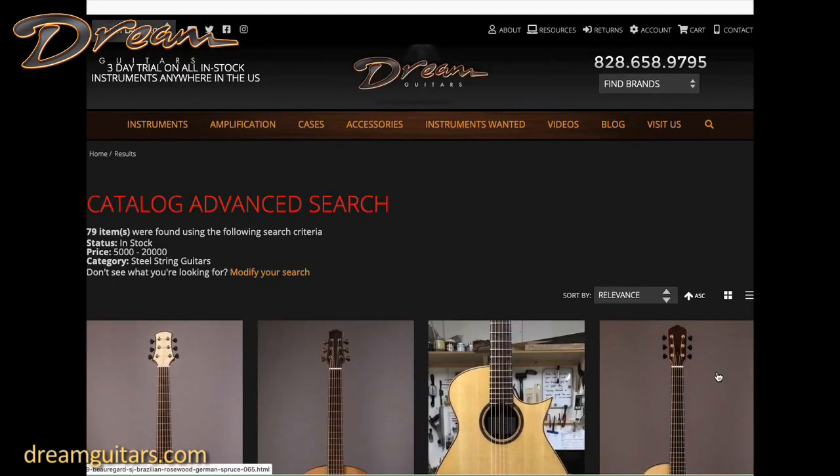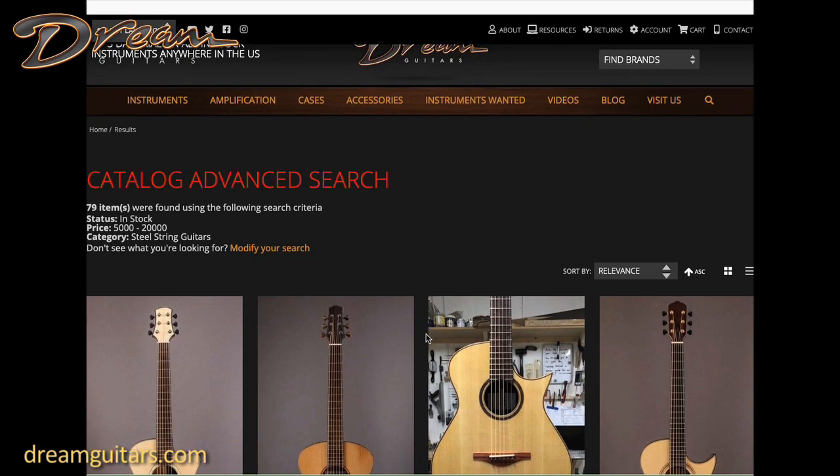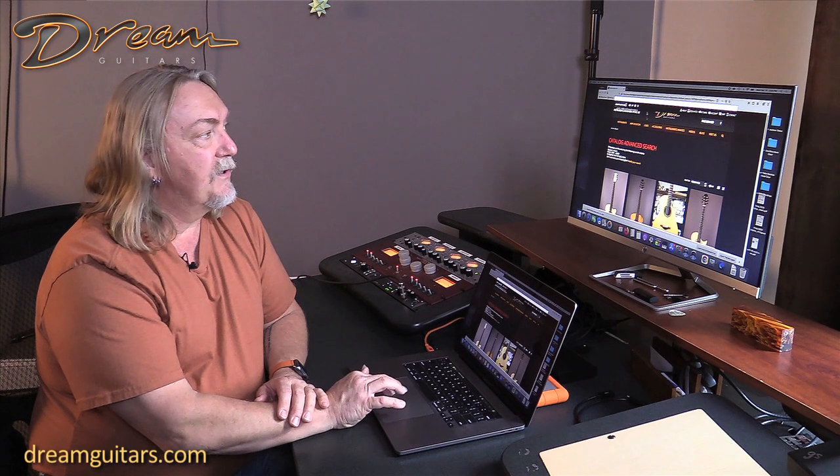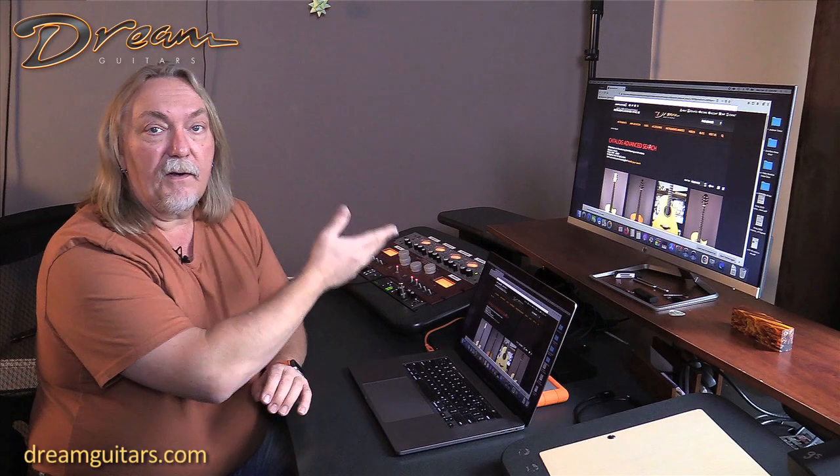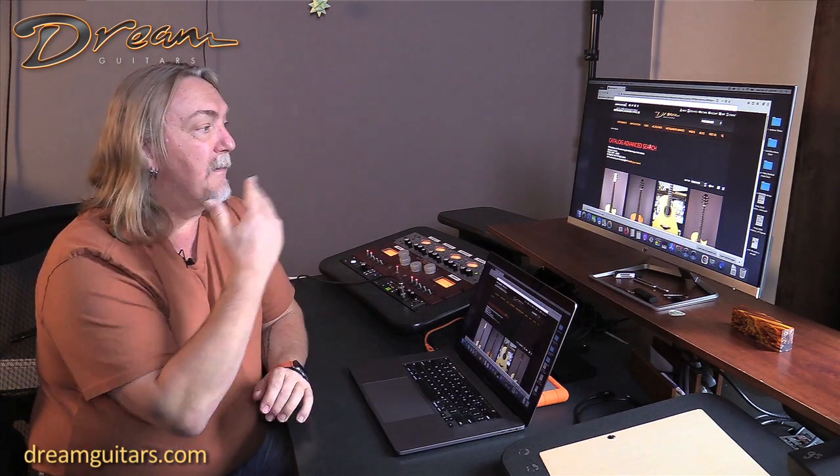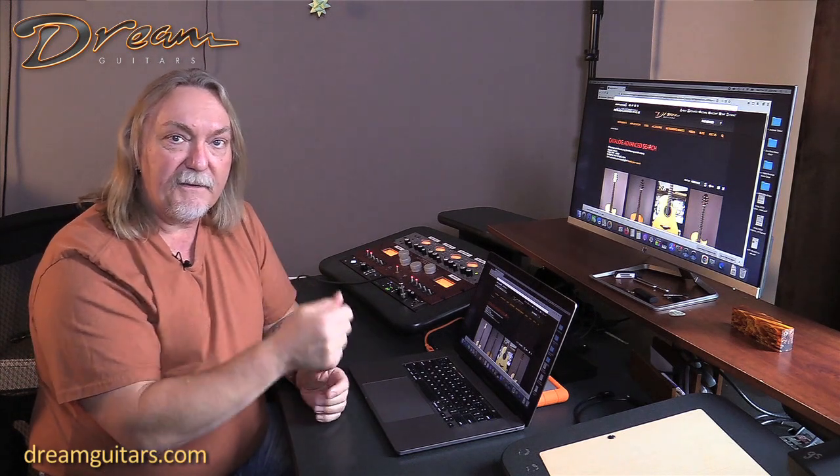And there's your results. A cool thing you can do - say you want to come back to this kind of search over and over, you can bookmark this URL. Just bookmark the URL on your browser and it'll bring you back to these search results as the guitars come and go over time. Something I really recommend for people hunting for something specific.